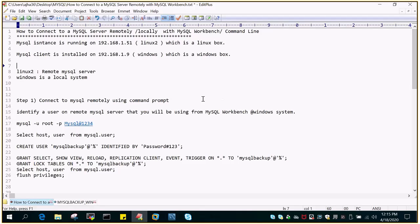So what we will be doing is we will be using two methods. In one of them we will be trying to connect through the command prompt, and in another scenario we will try to connect it using the Workbench, which is a GUI tool.